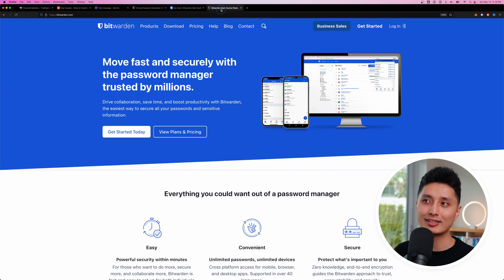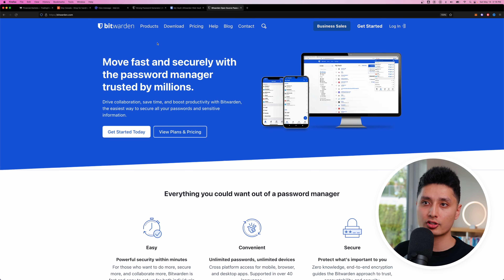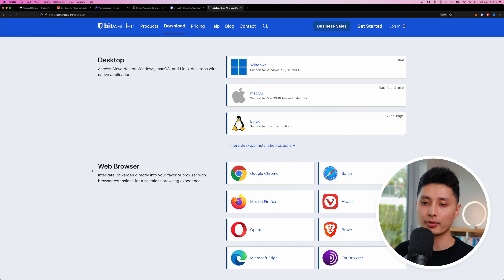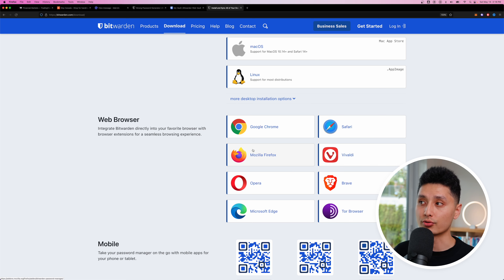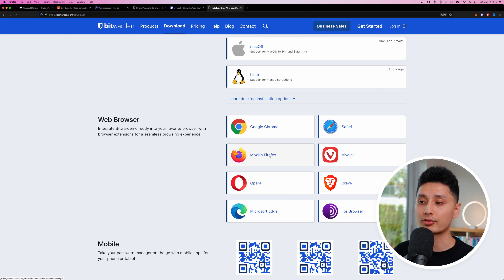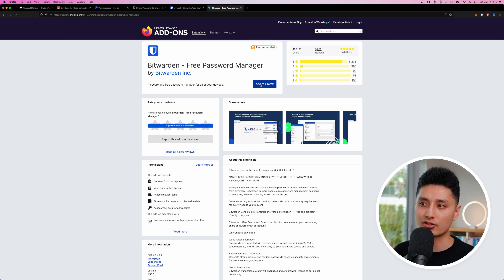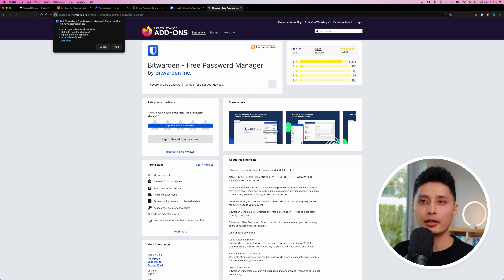Once your account is created, download the browser extension. Go to bitwarden.com, click on 'Download' in the top menu, and skip the desktop for now — jump straight to the browser section. Choose the browser you use. In my case, I'm using Firefox for demonstration. Click on it and it will redirect you to the add-ons page.